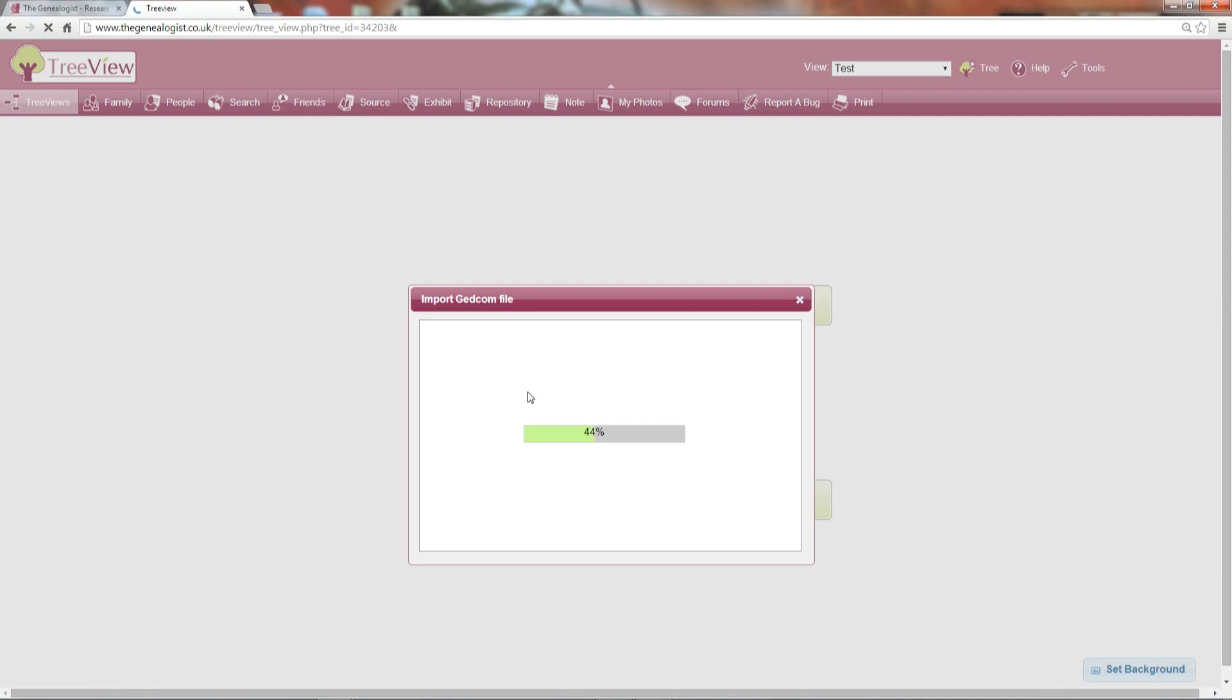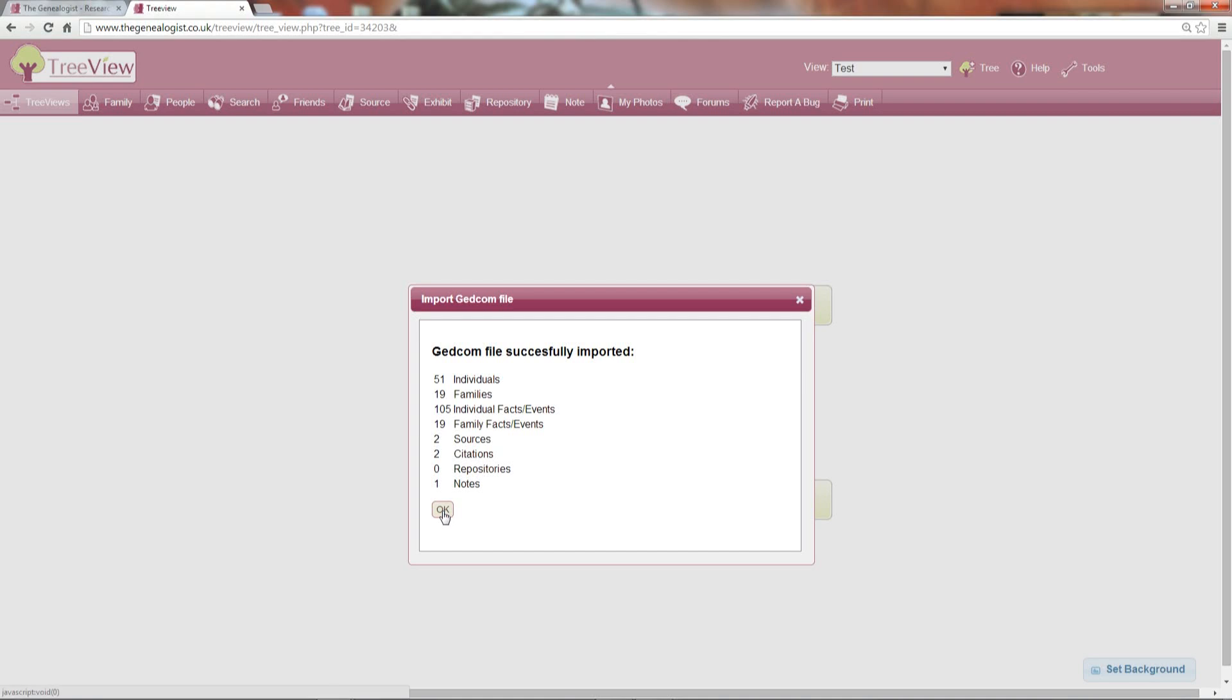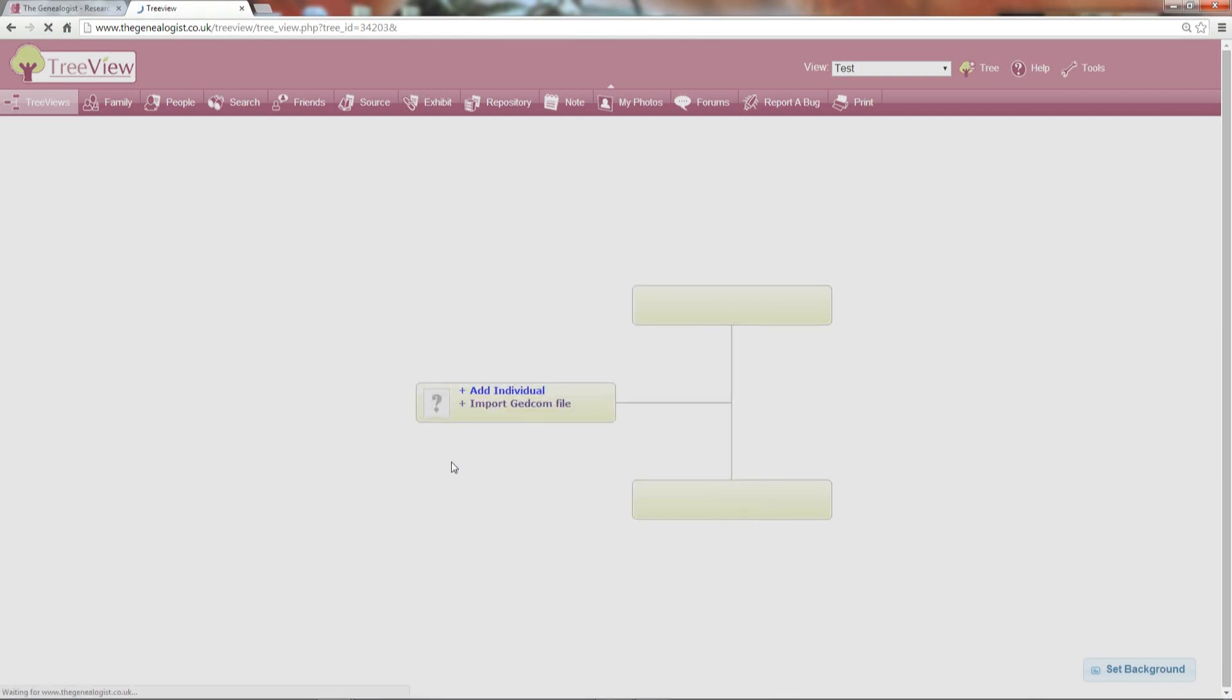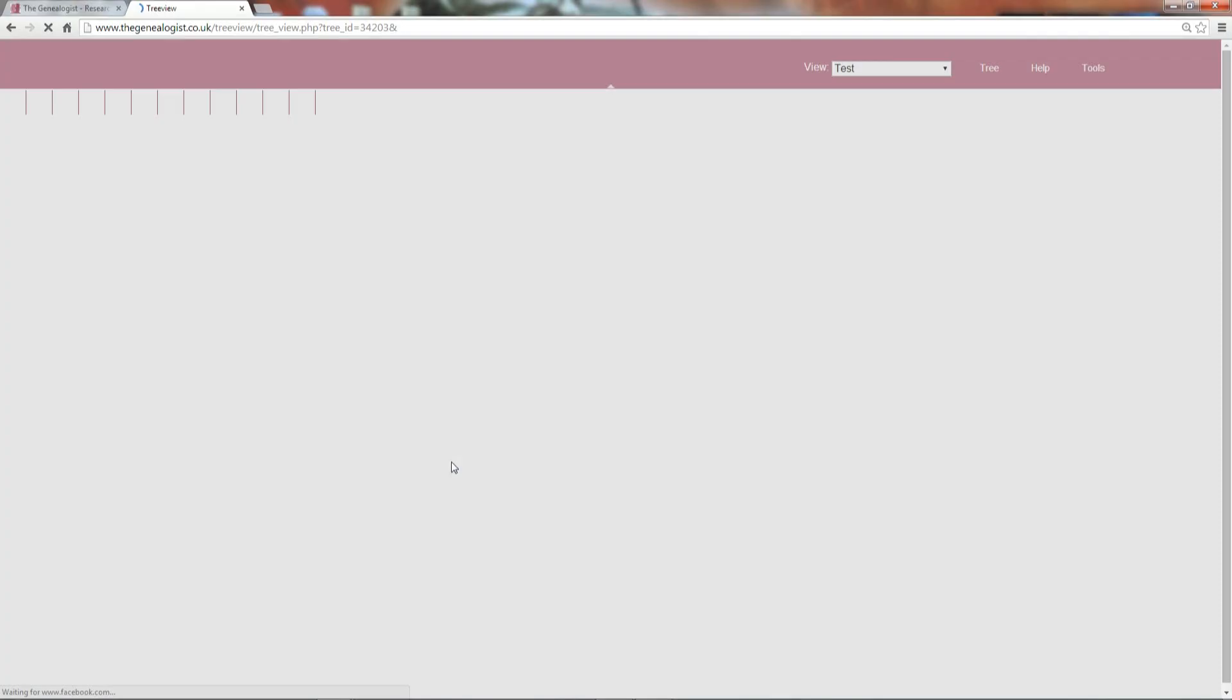Once the file is imported, you'll see a summary of what's been created. Click OK to begin editing your family tree.